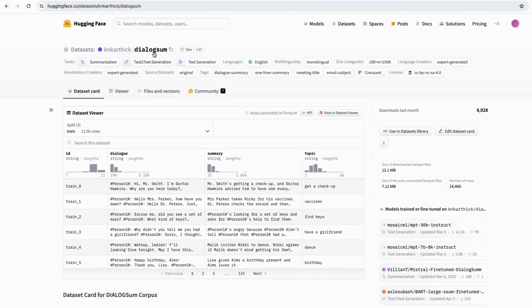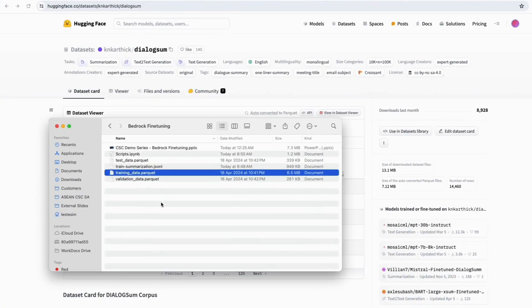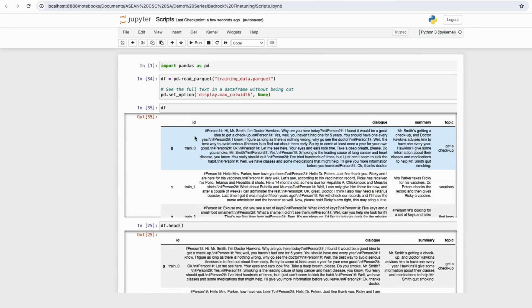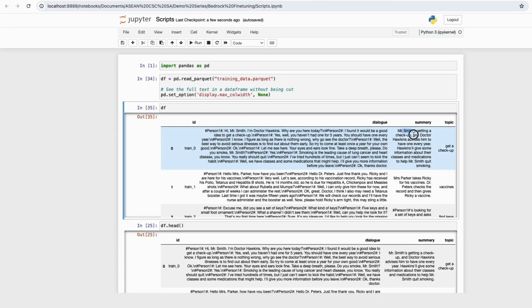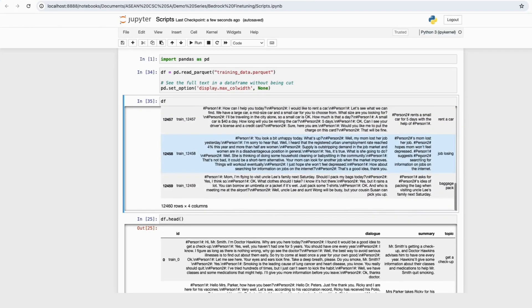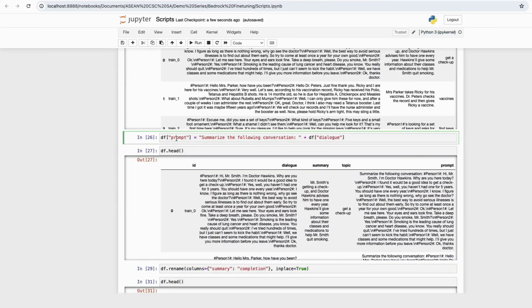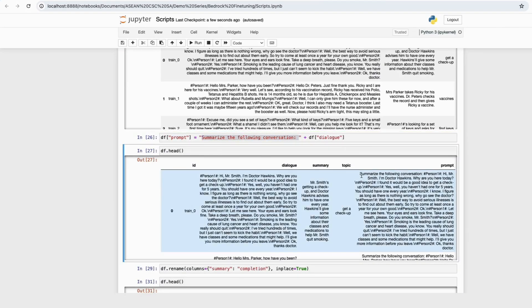In this demo, we will be using the DialogSum dataset, and I have downloaded the parquet file into my local drive to process it using a Jupyter Notebook. So the Dialog column is the transcript of a call, while the Summary column acts as the labeled dataset in terms of specifying how I want the dialogue to be summarized in a certain format. So I'll go ahead to create a new column called Prompt, and in the text I'll summarize the following conversation in front of each dialogue.